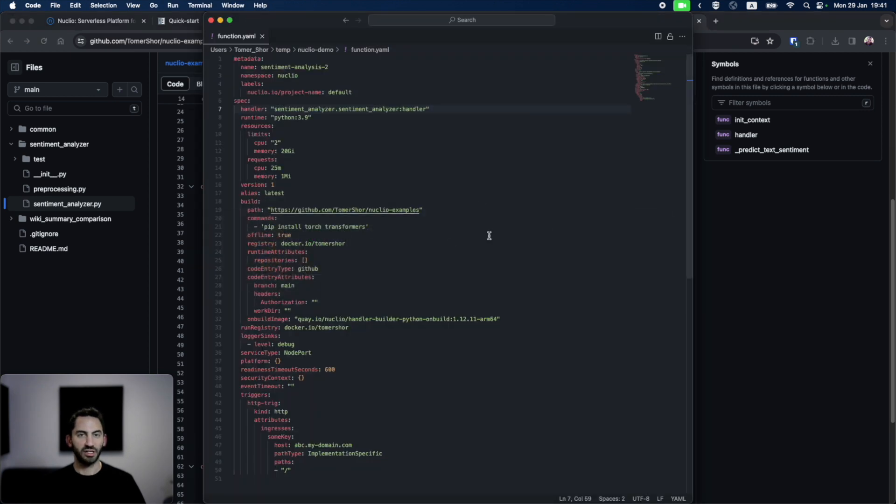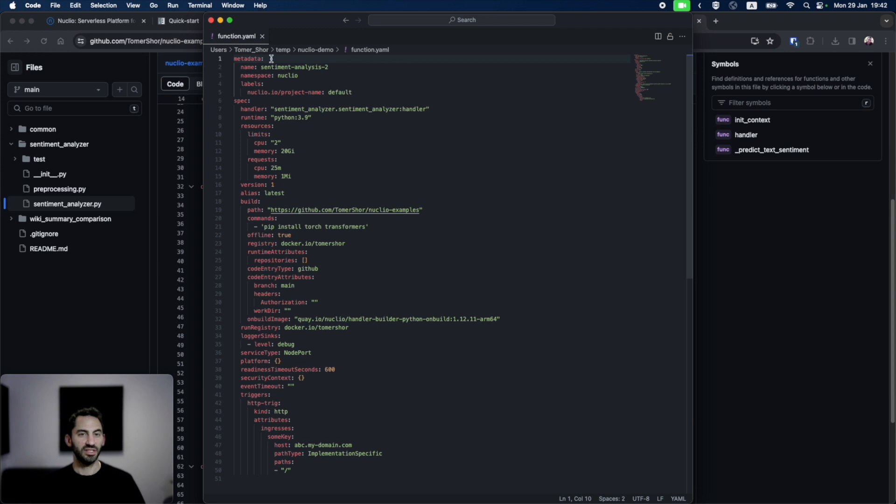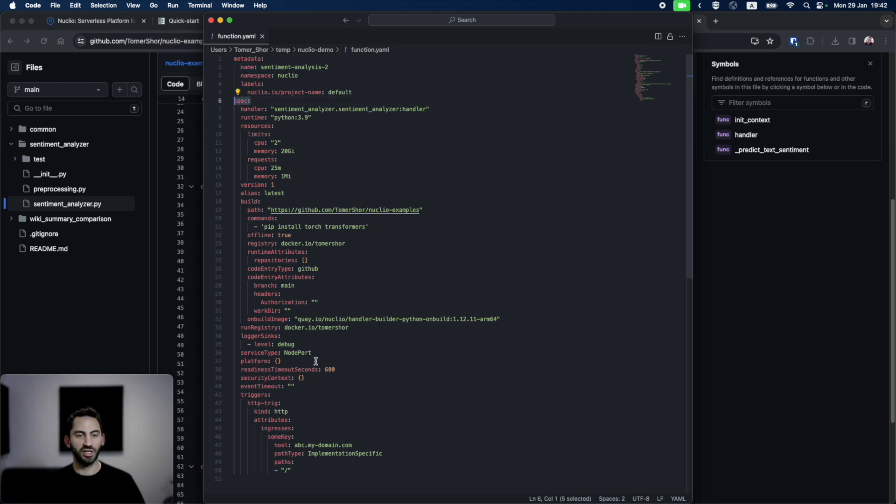Let's see how we can deploy this whole code using Nucleo. For this, I've created a function YAML. This is essentially the function configuration, just like the UI setting, but as a YAML file. As you can see, the function configuration consists of the metadata of the function name and namespace, and the function spec, which tells Nucleo how to deploy the function.